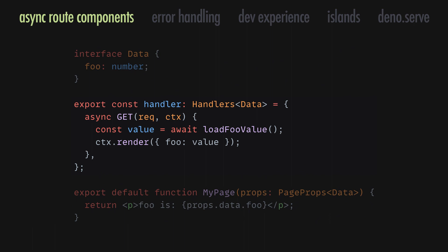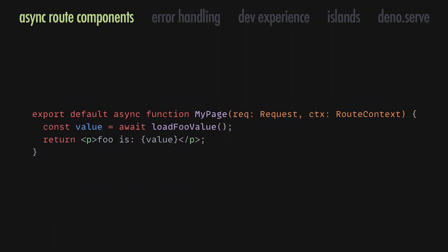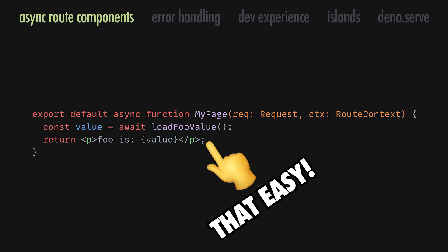The get handler is very often highly coupled to the component it will render, so we ended up merging the two together. As a result, starting with Fresh 1.3, the previous code can be refactored to something like this.